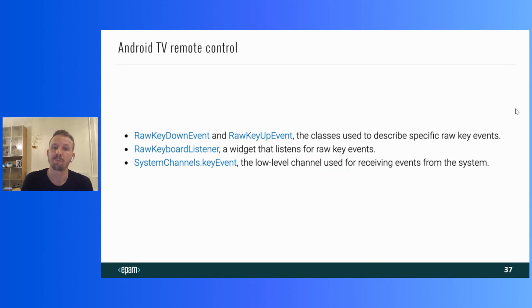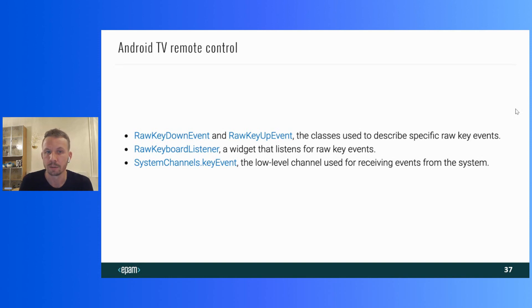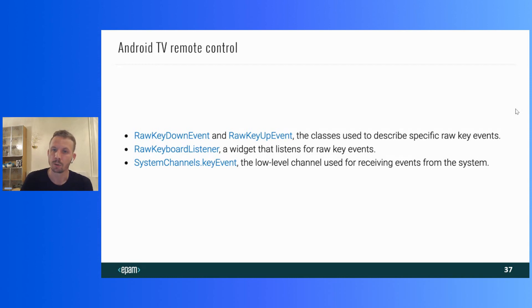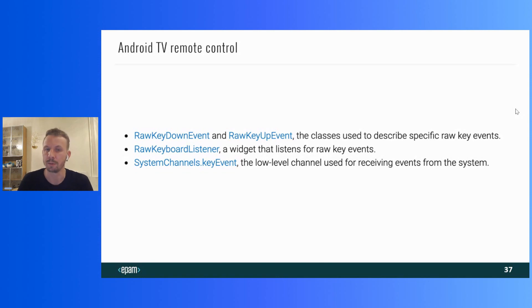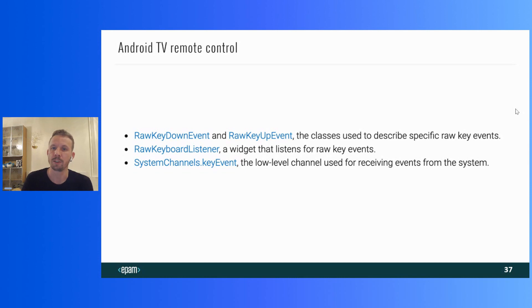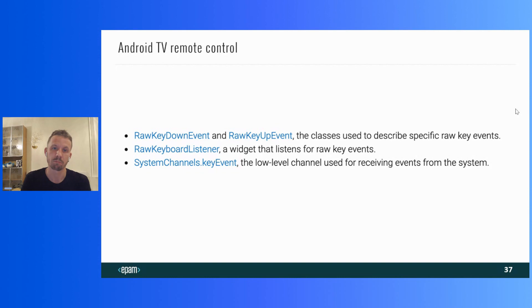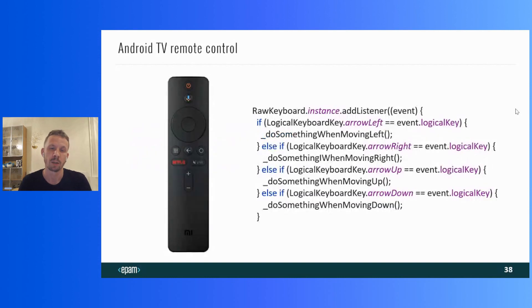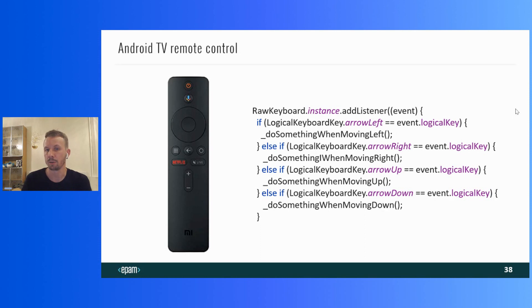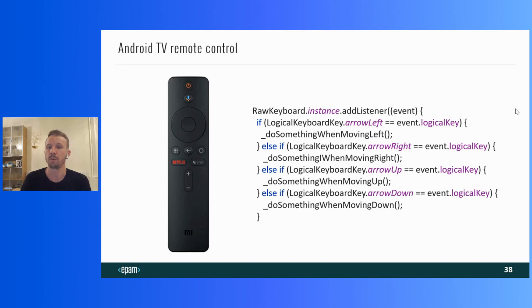But if you want to handle remote control unit events in your own way, there are special classes in Flutter that allow you to do this. RawKeyUpEvent and RawKeyDownEvent are the classes used to describe specific RawKeyEvent. RawKeyboardListener is a widget for listening to these events. SystemChannelsKeyEvent is a low-level channel for getting events from a system. You can add your custom listeners and handle everything you want. Let's take a look at this example. I've added a listener to the keyboard, which when the cursor button is pressed, will call the corresponding method.